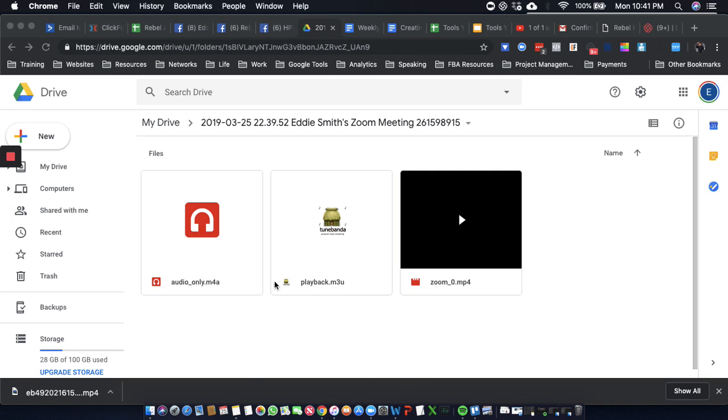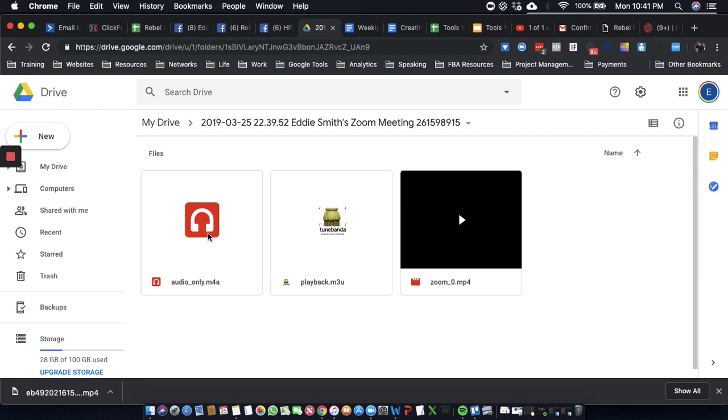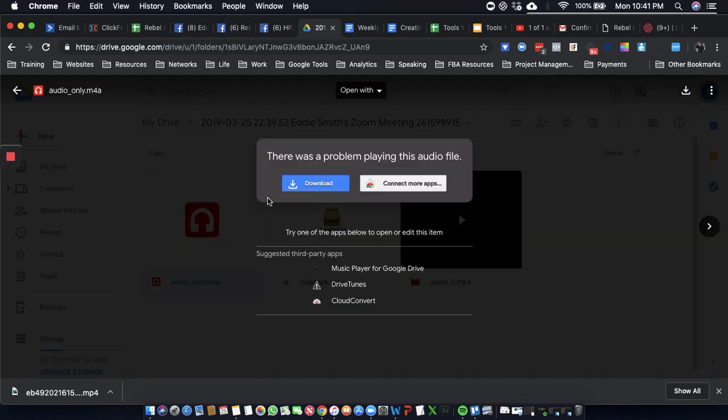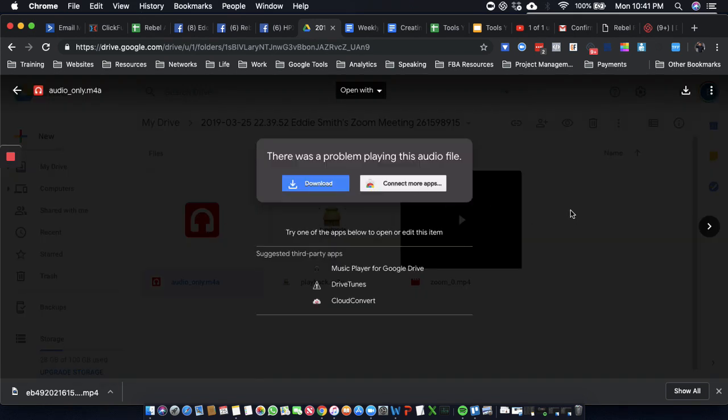Alright, so now here we are. And check this out. So here's the audio file. I can't show you, but there's the audio file.